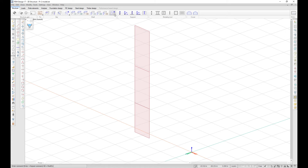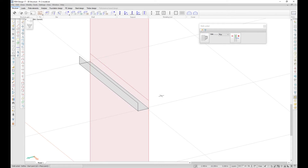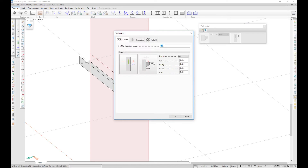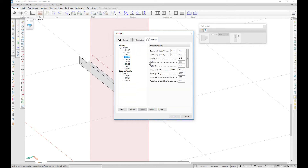In FemDesign 17, the wall corbel is located in the shell component dropdown. You can use the corbel to get the right eccentricities in the wall. In the General tab, all the geometrical parameters are located. In the Connection tab, you can set the stiffness for each direction and set a plastic limit force. In the Material tab, you select the material for the corbel.